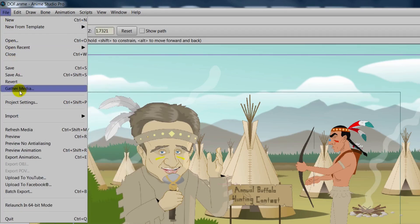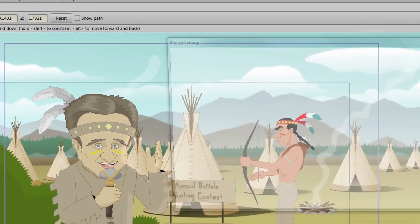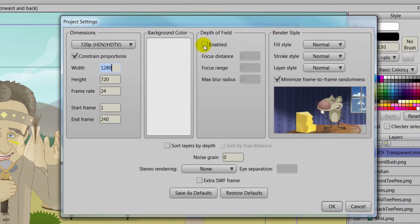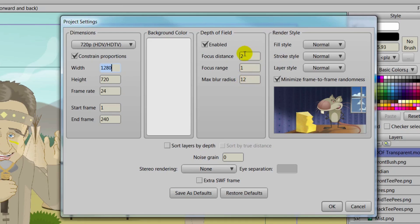Now, in the past with Anime Studio, you could go to File and Project Settings — the same with the current version — and you could go to your depth of field settings and adjust the numbers to basically line up the depth of field, dictating what is in focus and what isn't. The problem was it was kind of difficult to remember what was what. Focus distance, focus range — the blur radius made most sense, but those two options were always hard to visualize.